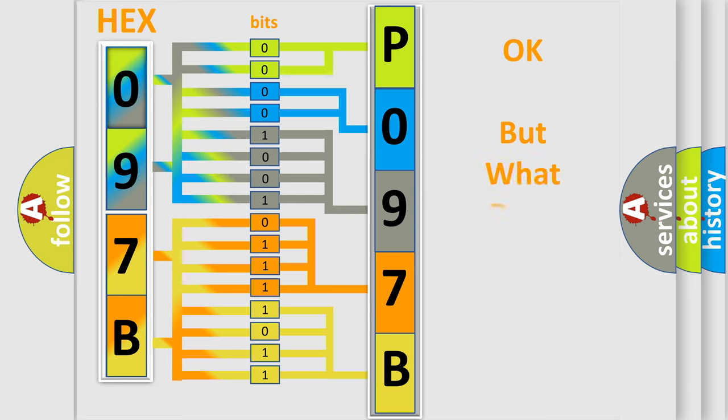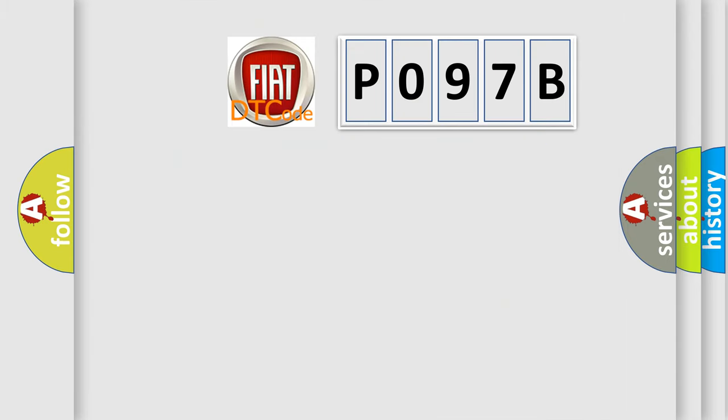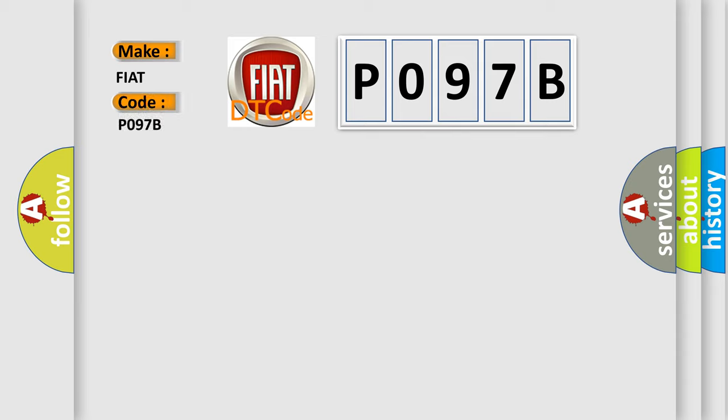The number itself does not make sense to us if we cannot assign information about what it actually expresses. So, what does the Diagnostic Trouble Code P097B interpret specifically for Fiat car manufacturers?